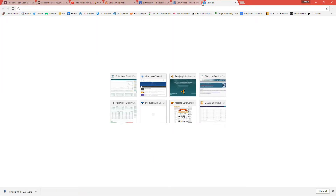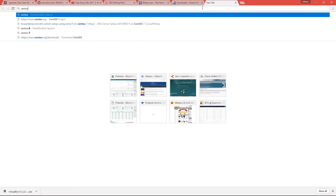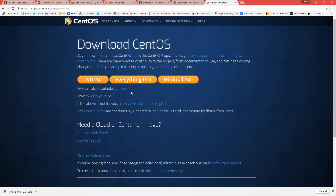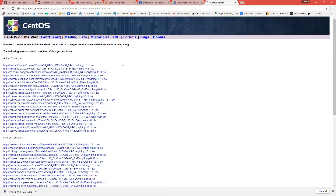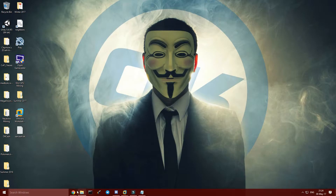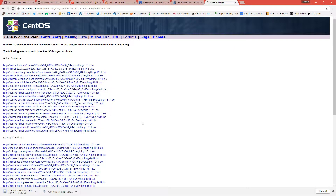In the meantime, you can go to CentOS.org. Go to CentOS Now and then you can get the Everything ISO. Choose which one you want and just wait for the ISO to download. Once you have the ISO, we can install VirtualBox.